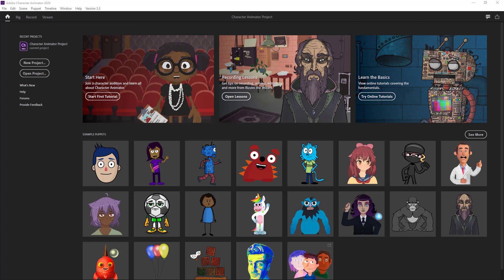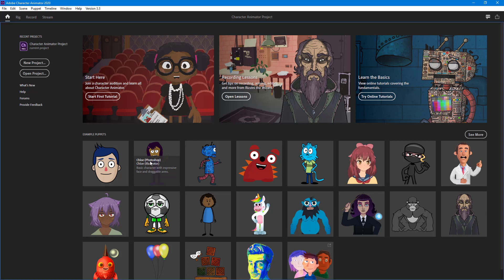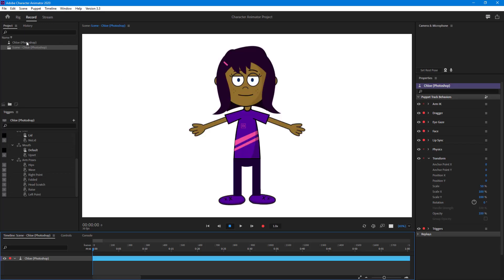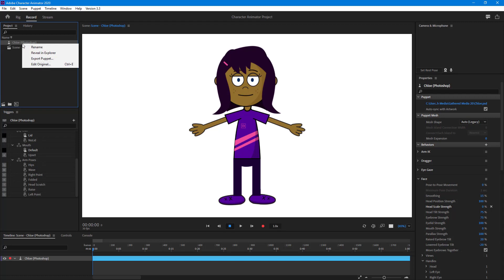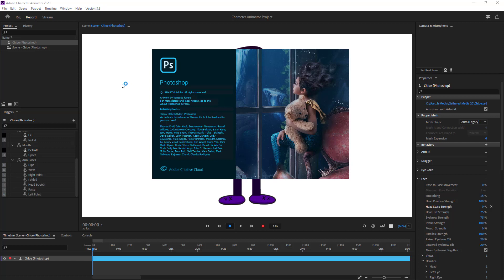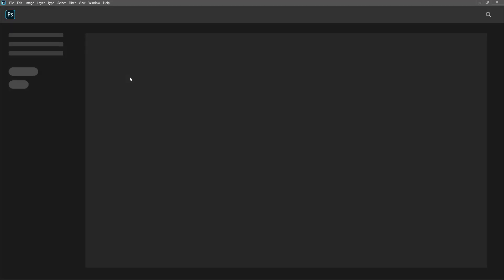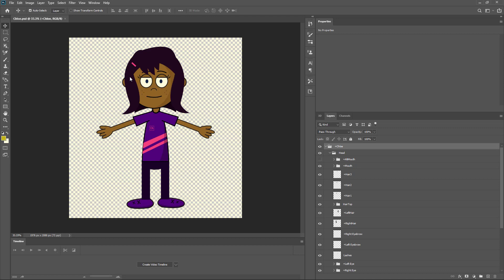Now let's take an existing character and change it up in Photoshop. I'm going to take this Chloe character - click on Chloe Photoshop, and it opens up the artwork. I'll right-click on Chloe on the puppet and click 'Edit Original' as we viewed in previous lessons. It opens up in Photoshop. We're going to change the entire look of the character and see what things you need to keep in mind.